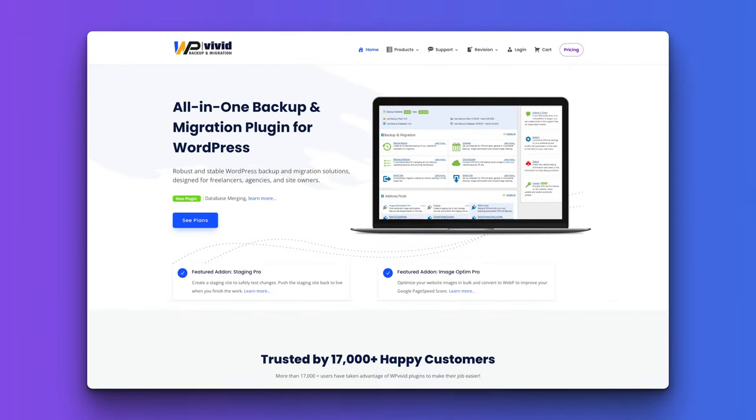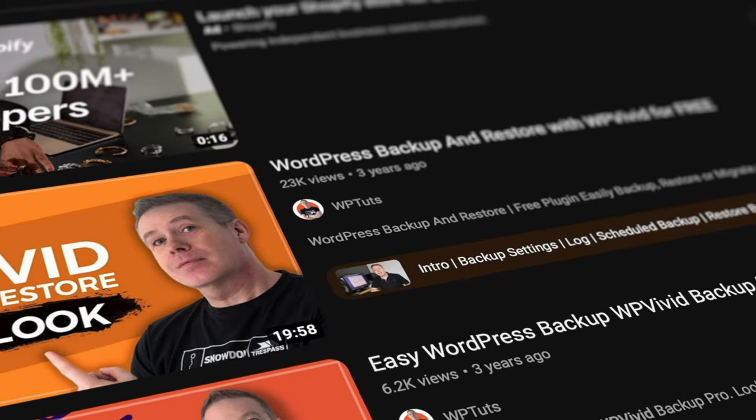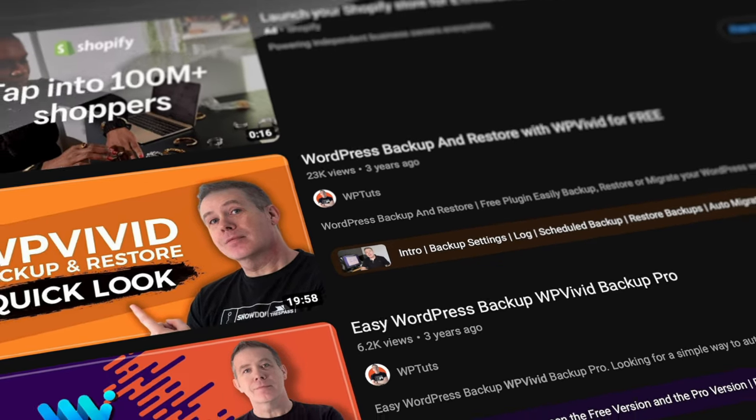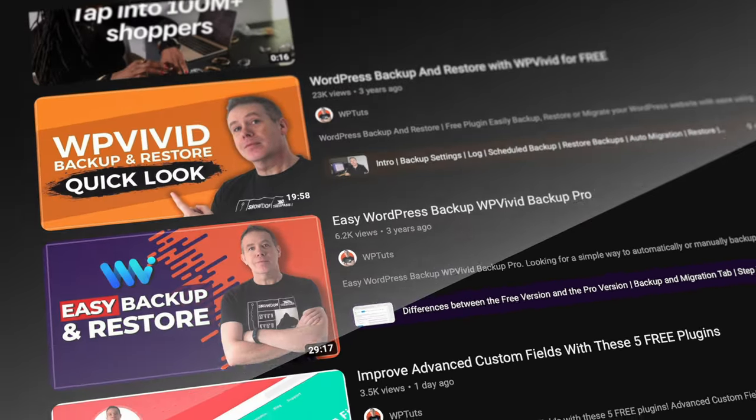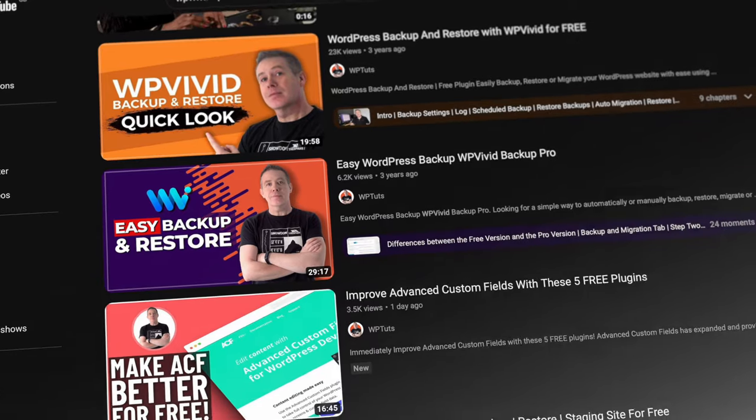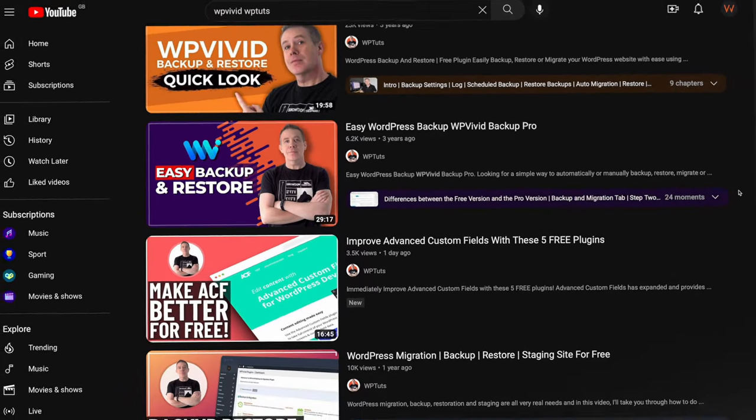I've been a fully paid up user of WP Vivid Backup Pro for many years. I've used it successfully on my and clients' websites and I've created a range of tutorials on how to use it to migrate sites, create staging sites and so much more using the free and the pro versions. Link to all those in the description should you want to check them out.